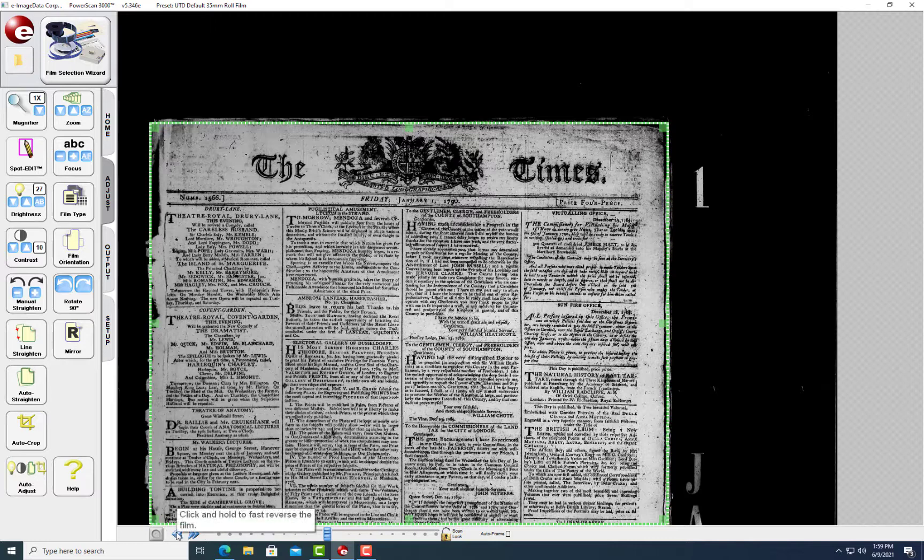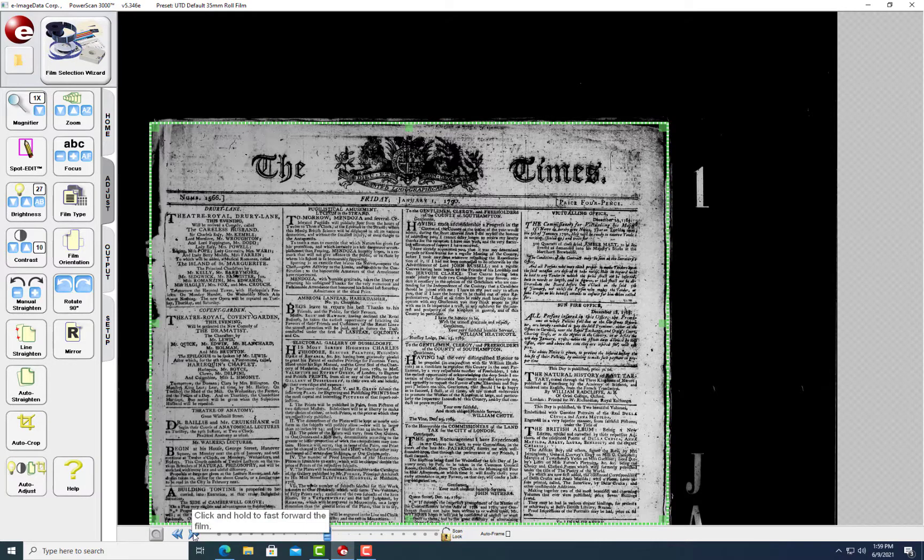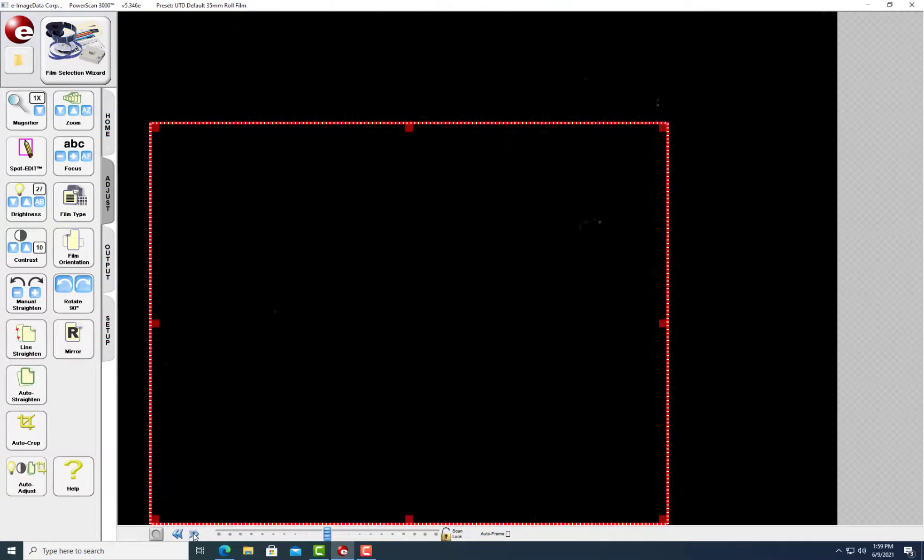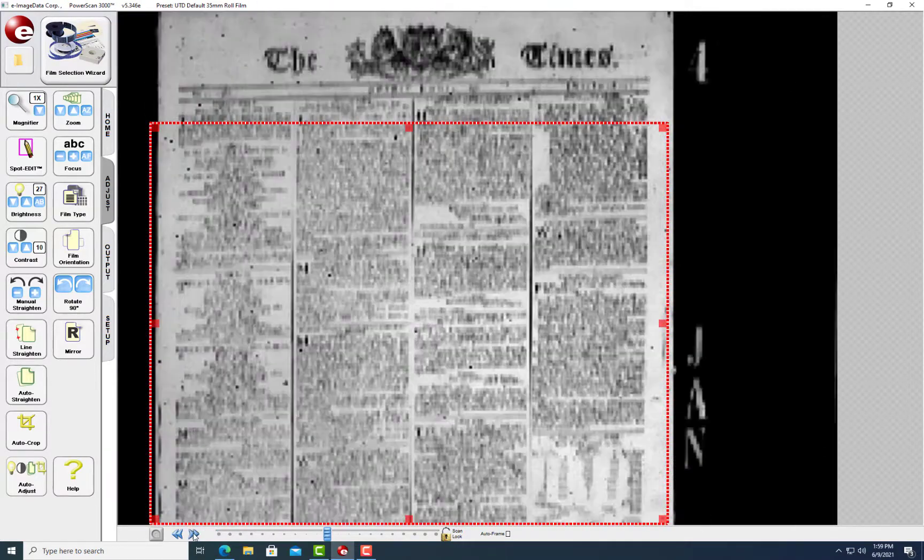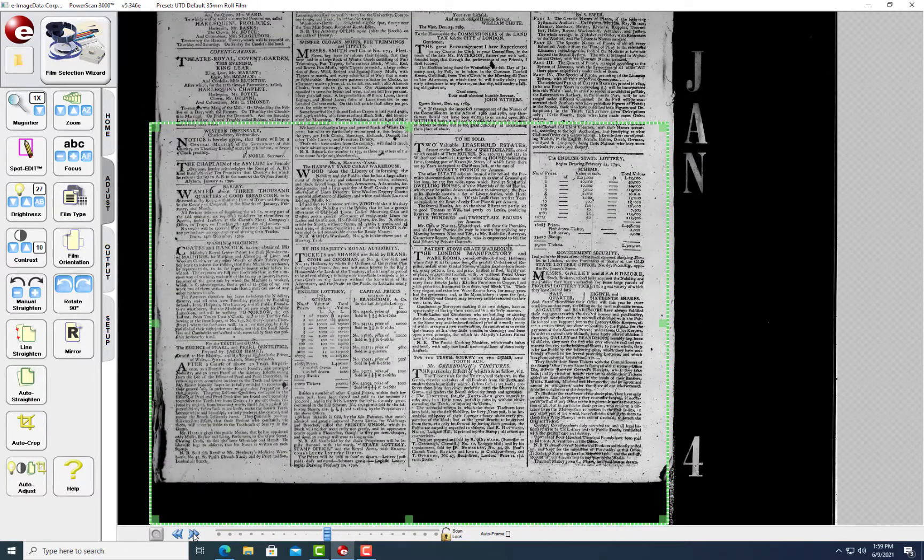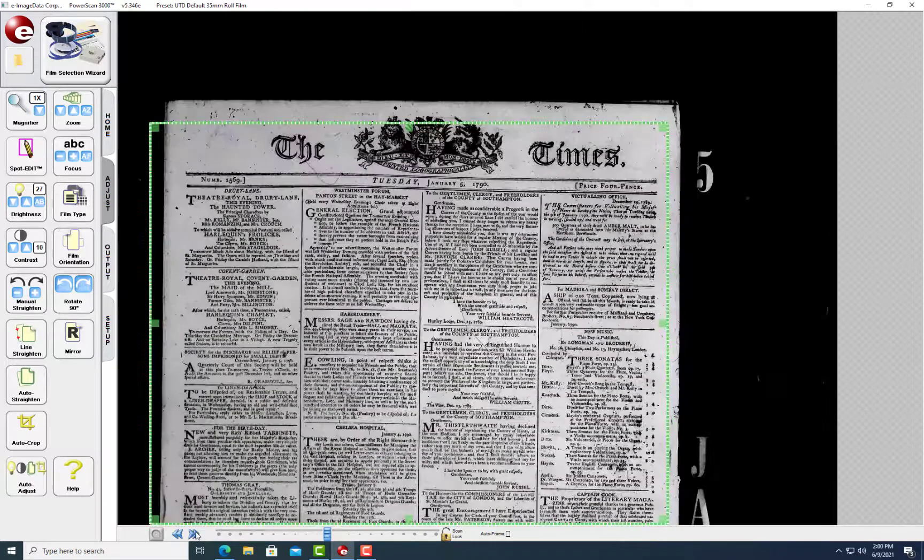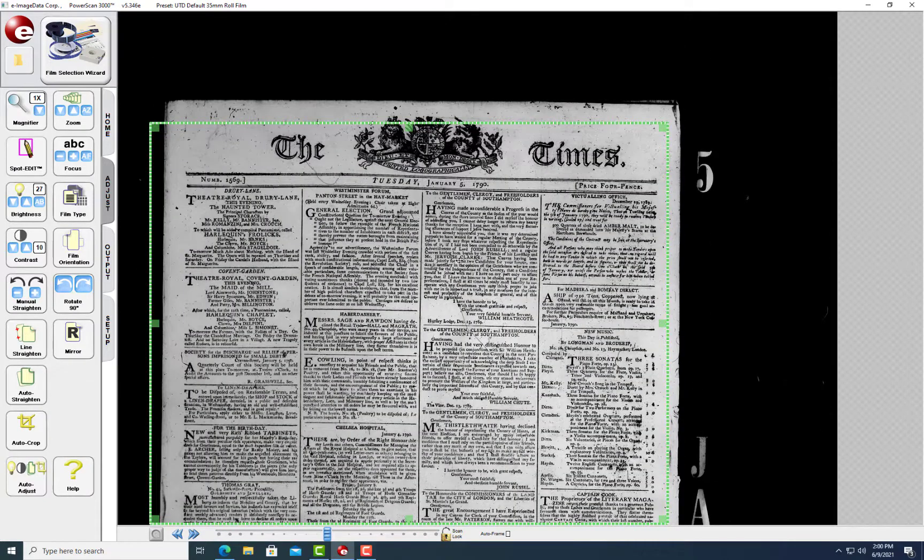The forward and backward buttons below the view screen advance the reel to find later pages. Hold it down for fast scrolling or tap gently to move in small increments. Find the correct page and make some adjustments.